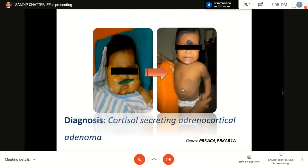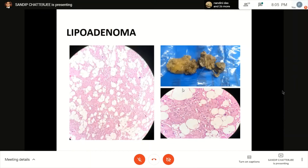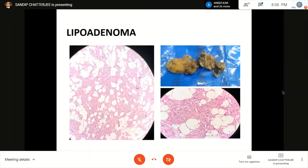In aldosterone-secreting adenomas, there are KCNJ5 mutations; in cortisol-secreting adenomas, there are activating mutations of protein kinase A in about 40% of cases. Morphological variations in adenomas include lipoadenoma, myxolipoadenoma, and black adenoma — an entity I am yet to see personally — but there is no black carcinoma. These are all just variations on the adenoma theme.